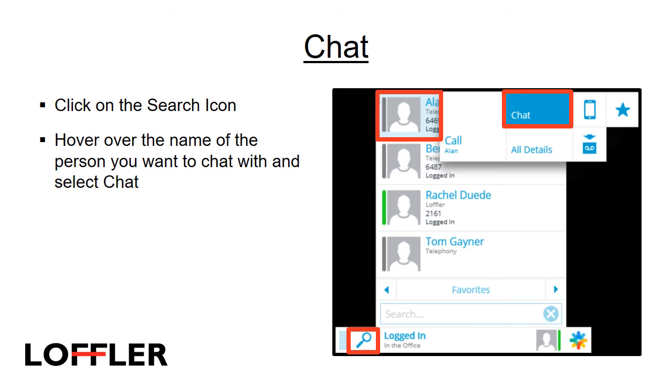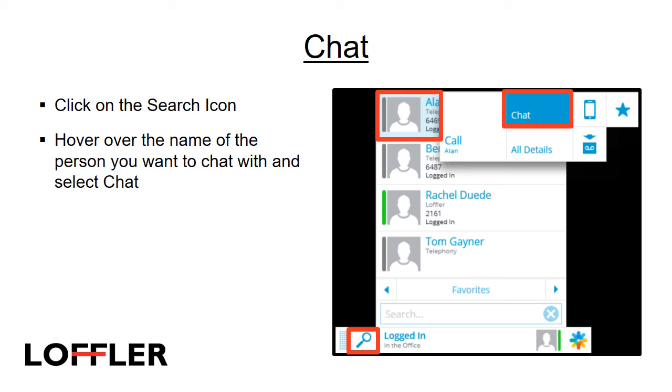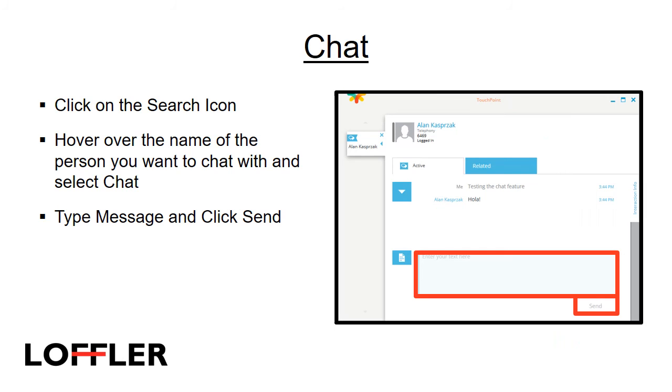The chat feature in the touchpoint agent can be used two different ways. The first way is for chatting between agents. The second way is if your system is enabled, you can chat with customers as well as take phone calls from them. To chat with another agent, click on the search icon, hover over the name of the person that you would like to chat with, and select Chat. Type a message in the chat box, and click Send.